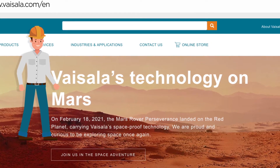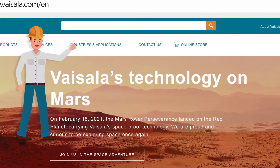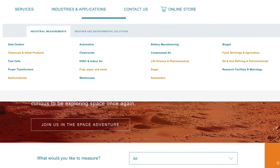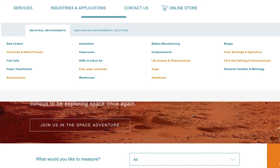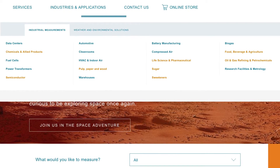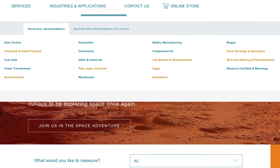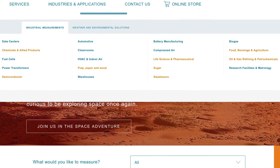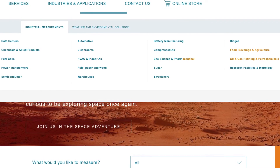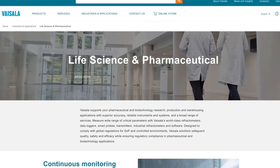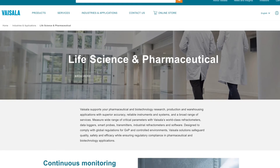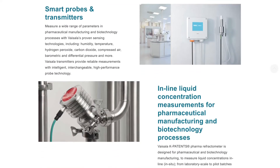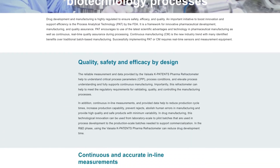Let's start here with Industries and Applications. You'll find liquid measurement content in all the areas that are glowing. Let's take Life Science and Pharmaceutical as an example. On this page, you will find all pharmaceutical applications. Take a look for yourself.